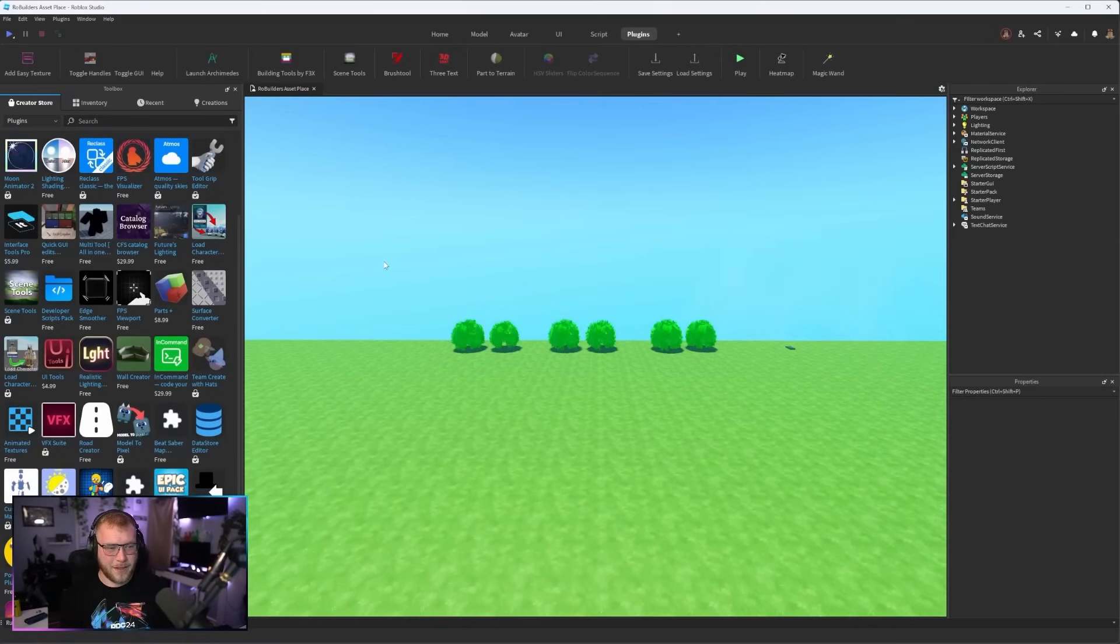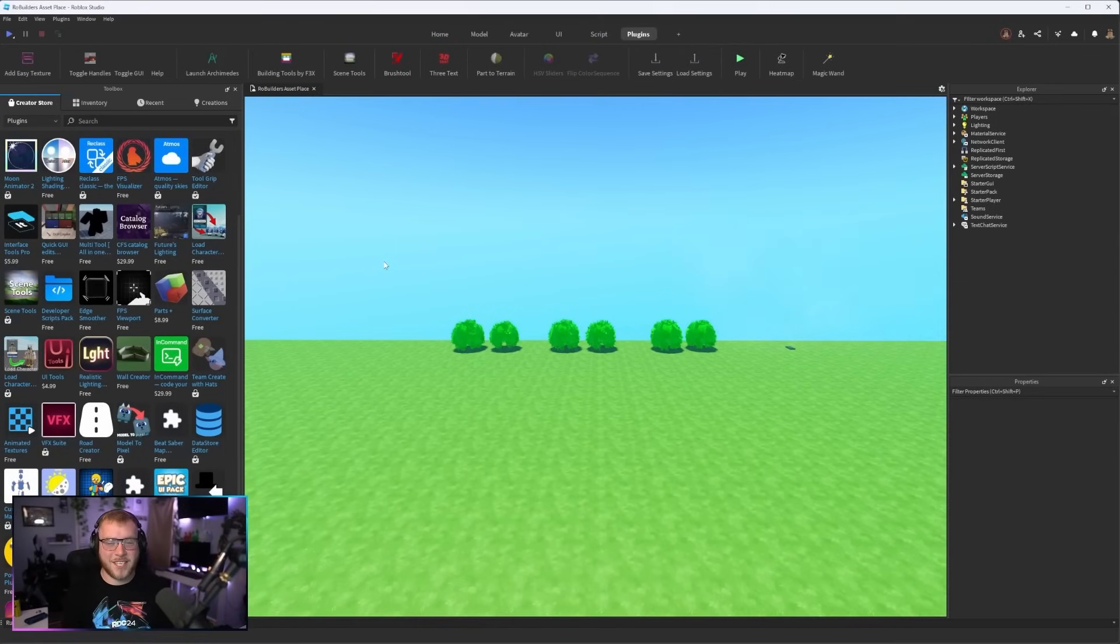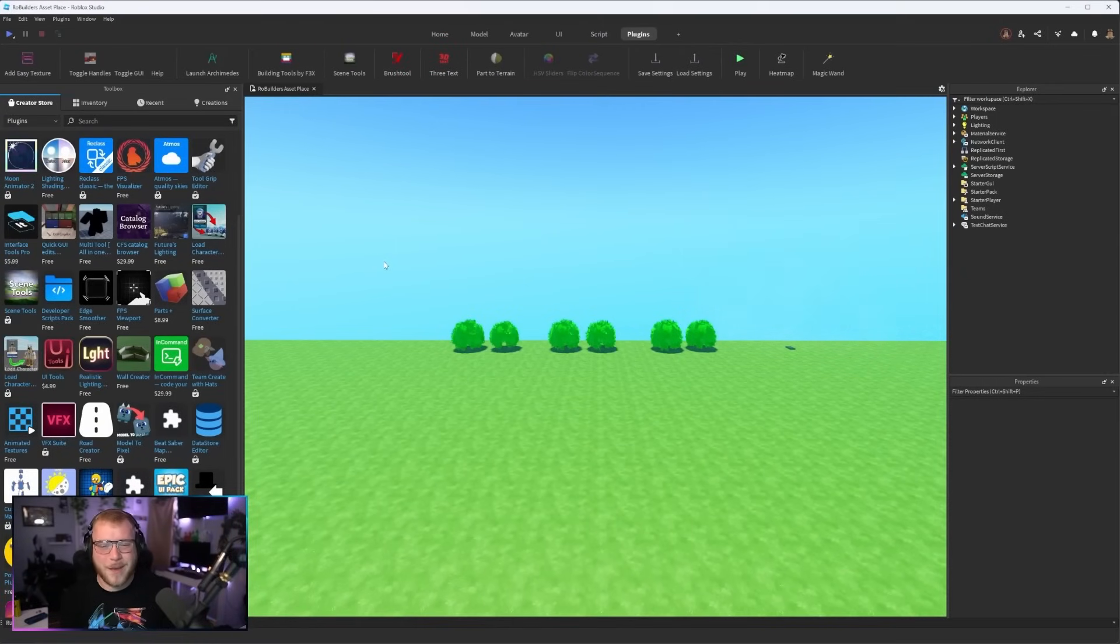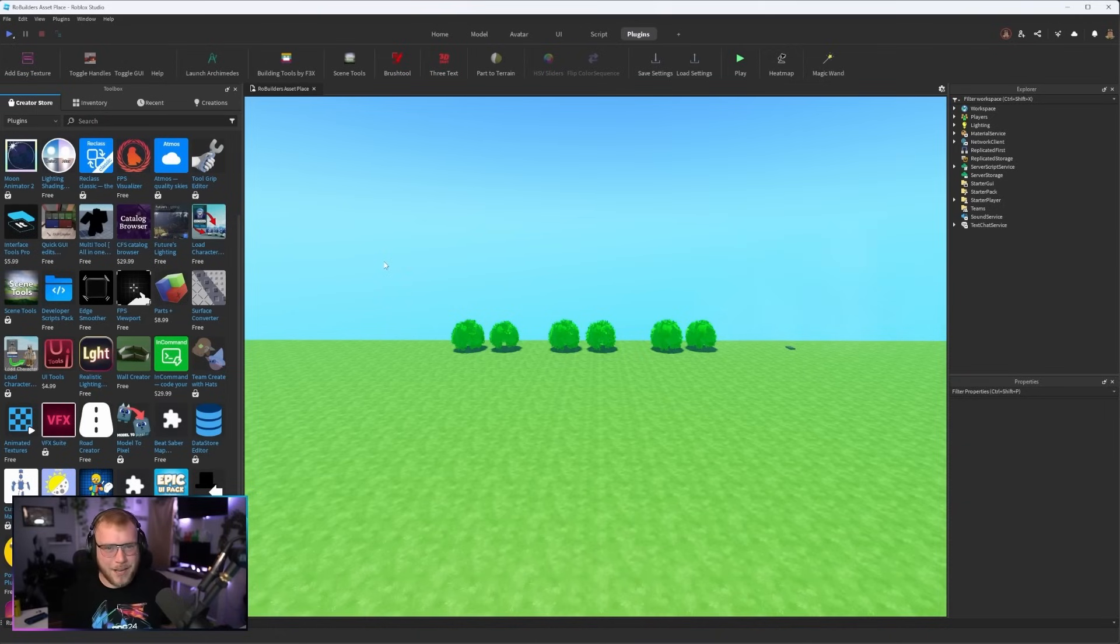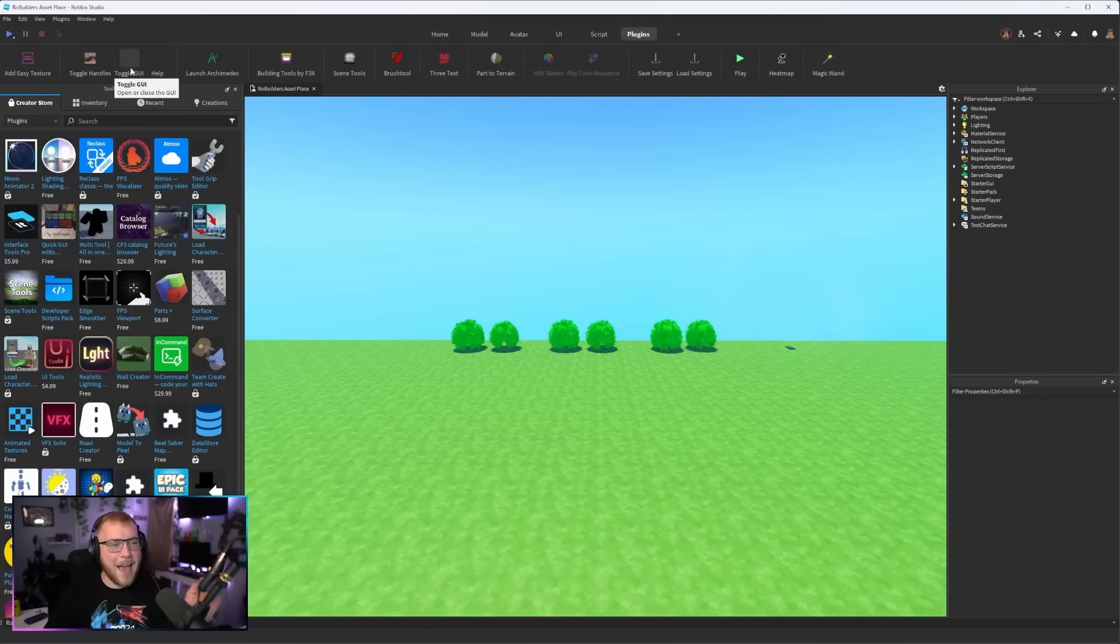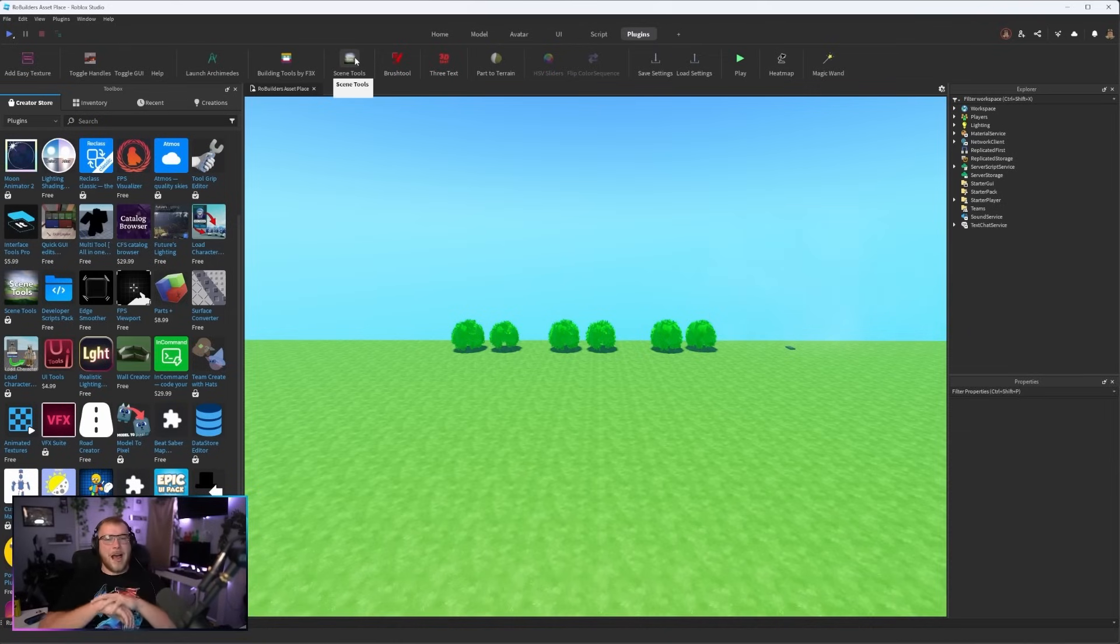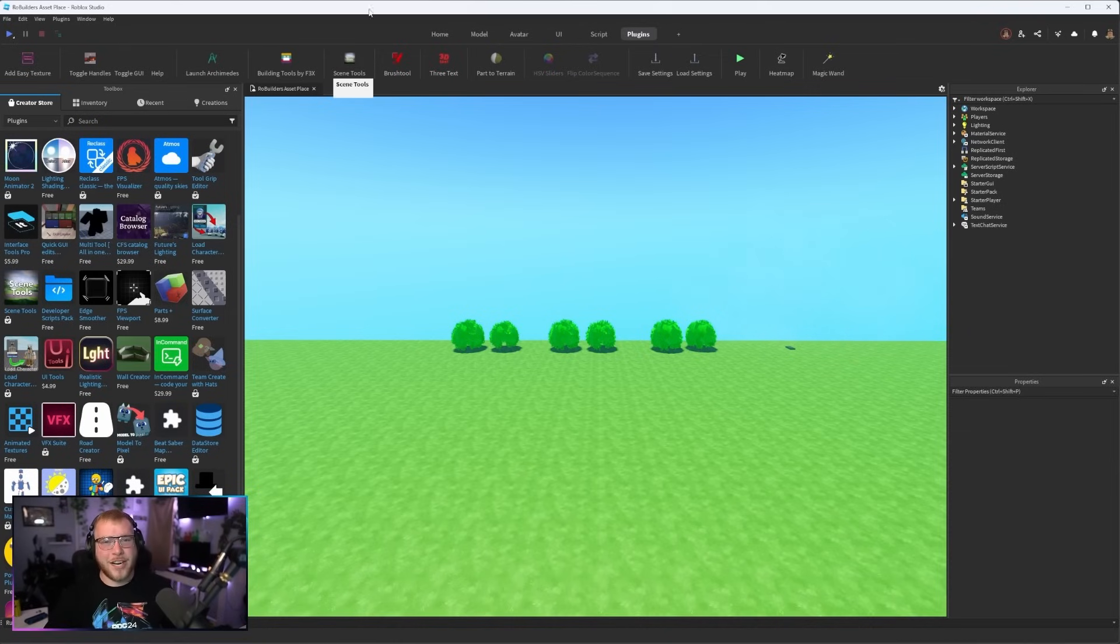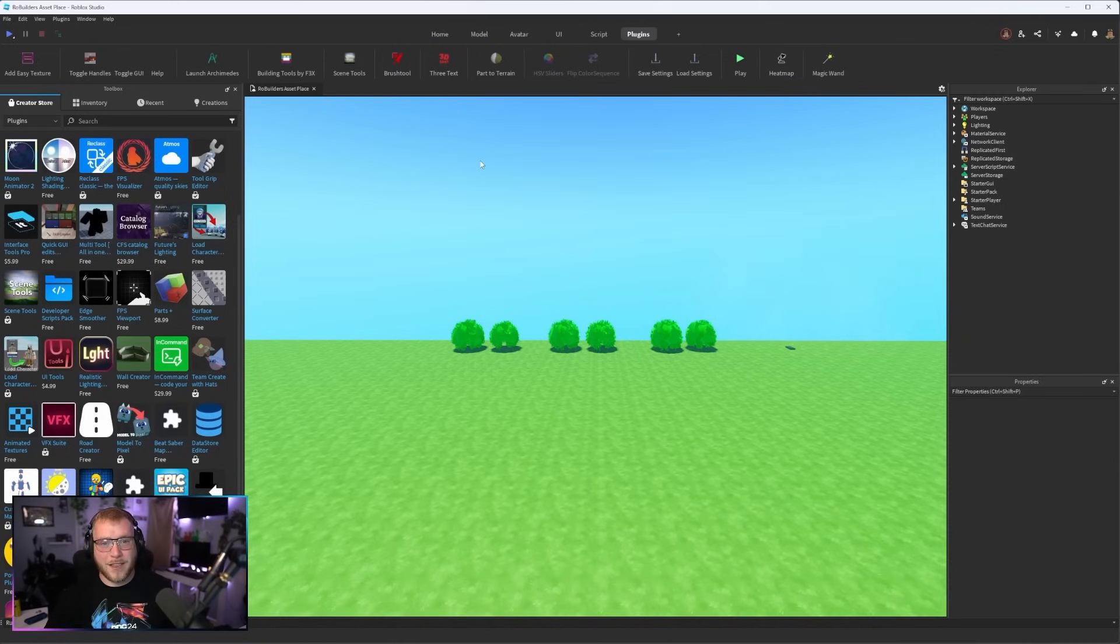So I went through my plugins list today because you know sometimes you just download some and you don't need them more than once. This right here is my everyday used plugins. I'm gonna go over all of them, let you guys see what they do and every link will be down below in the description.